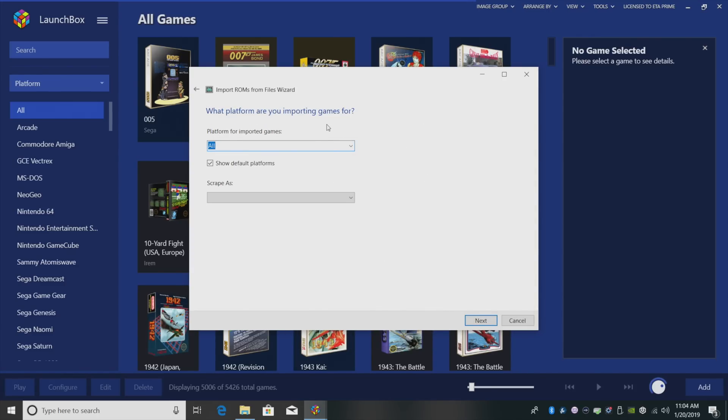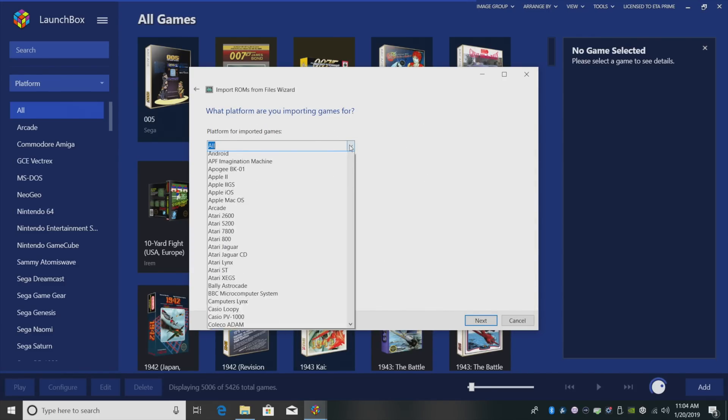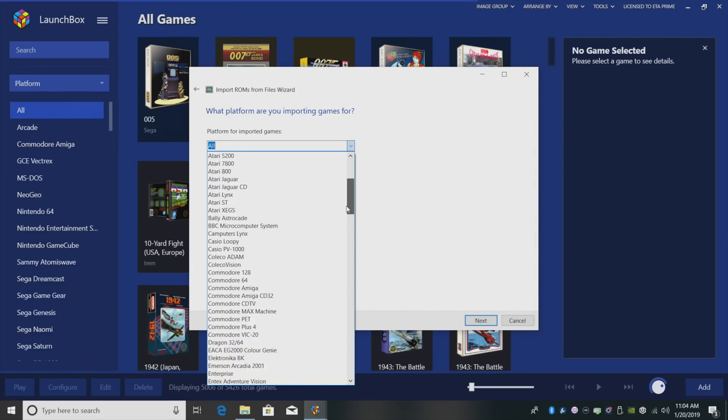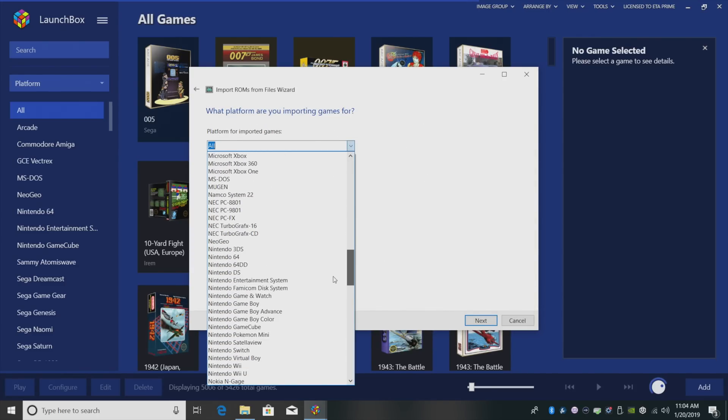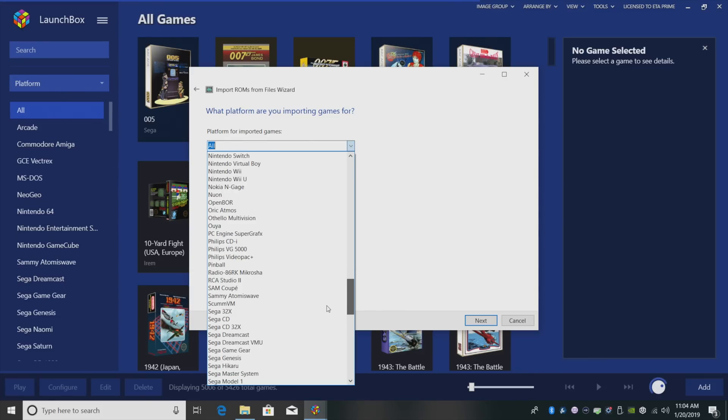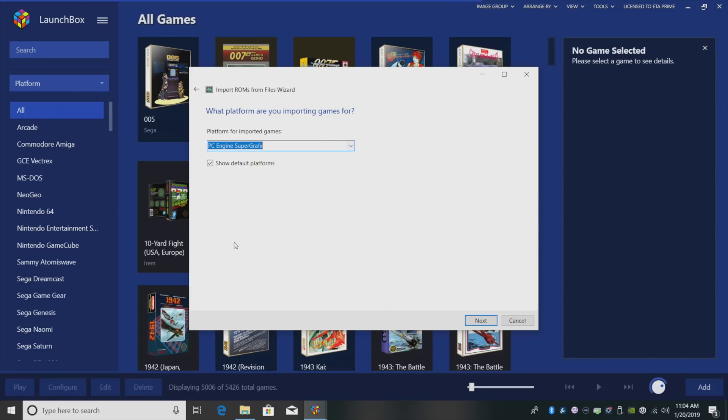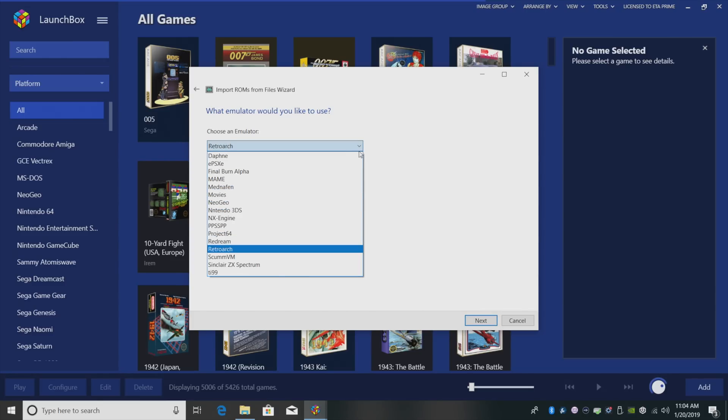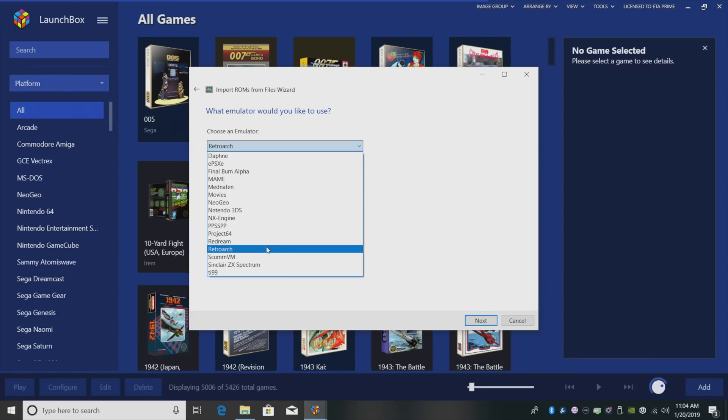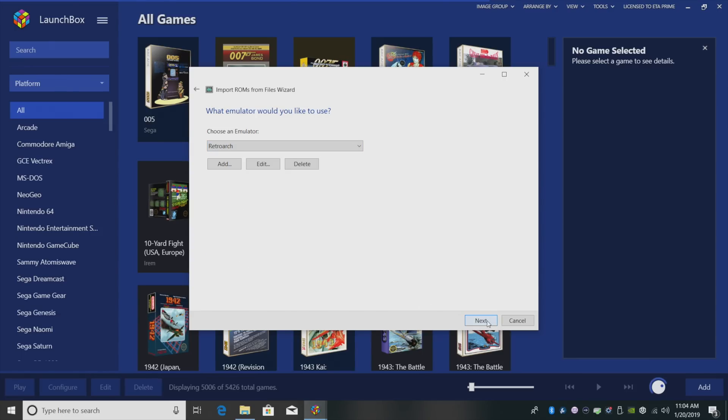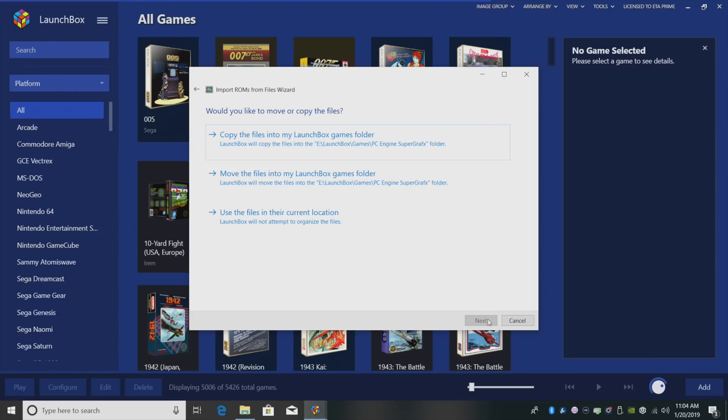What platform are you importing games for? Obviously, we've been talking about it the whole time. This is PC Engine Super Graphics. Click Next. RetroArch should automatically populate. If not, you can use the drop down menu.